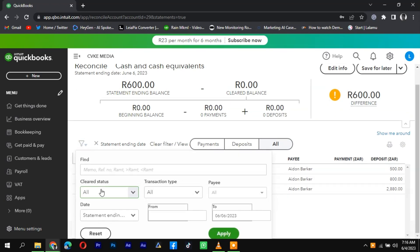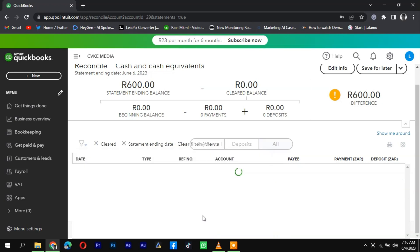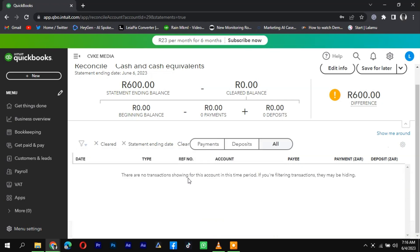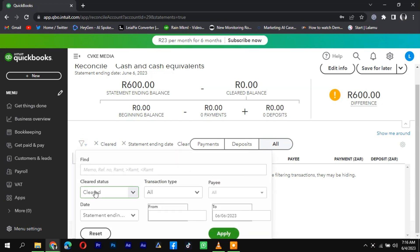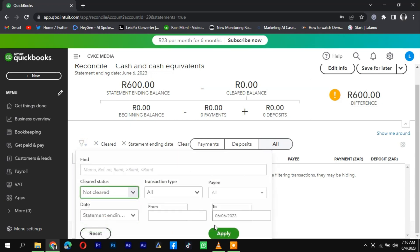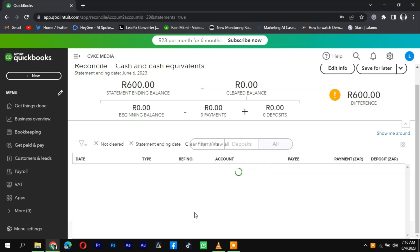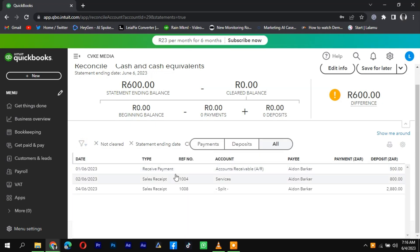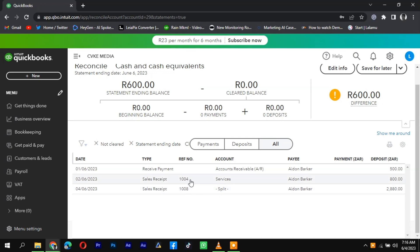Look for options such as Show Uncleared Items or Filter by Status and apply the appropriate filter. This will refine the list to display only the uncleared checks, allowing you to easily identify and manage them. By following these steps, you can efficiently find uncleared checks in QuickBooks and ensure your accounts are accurately reconciled.